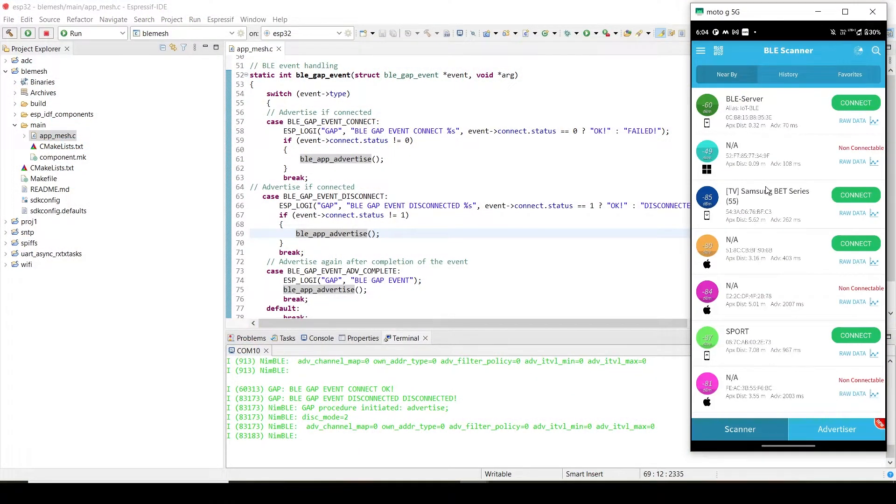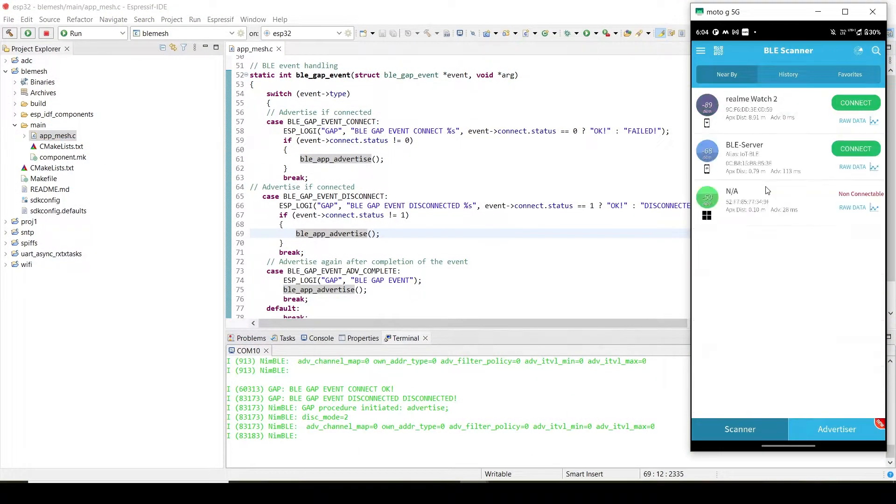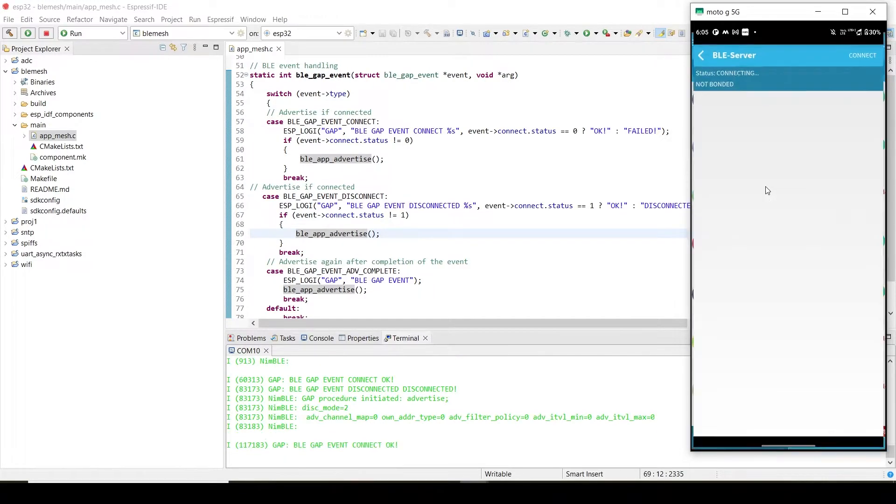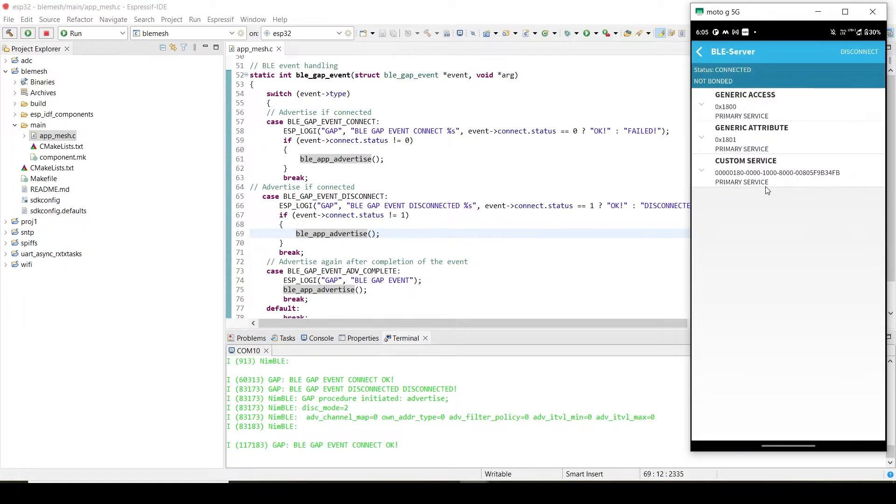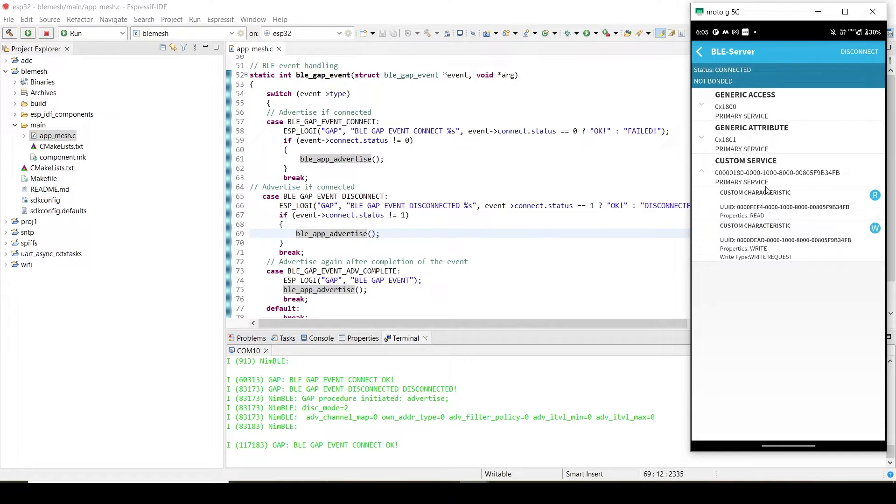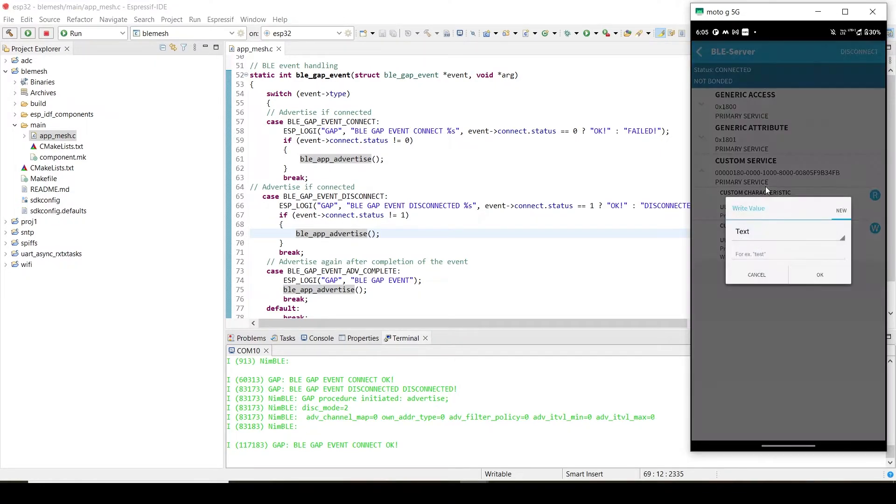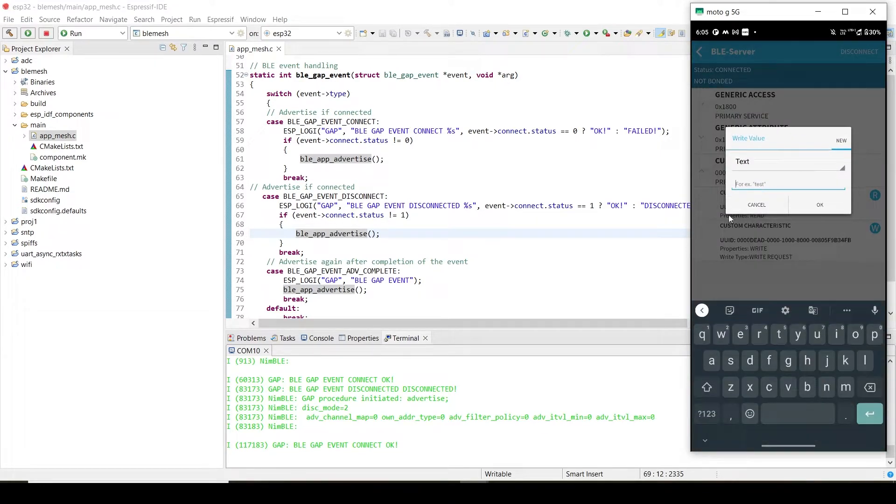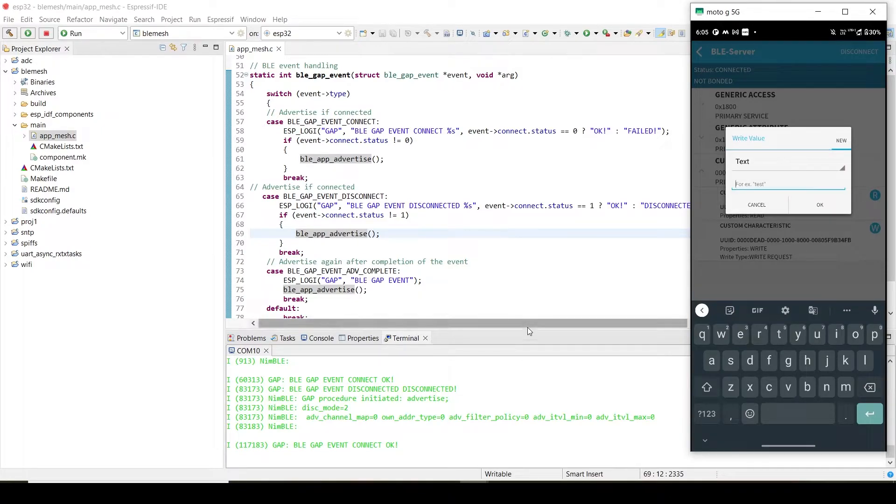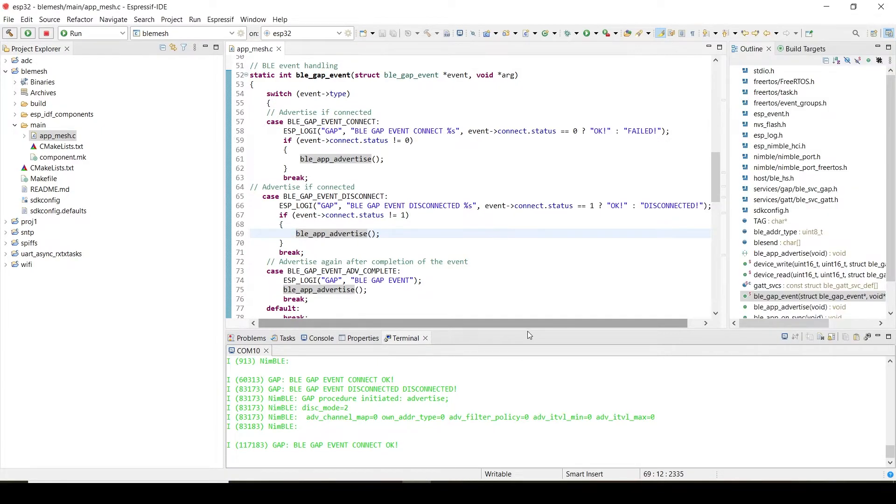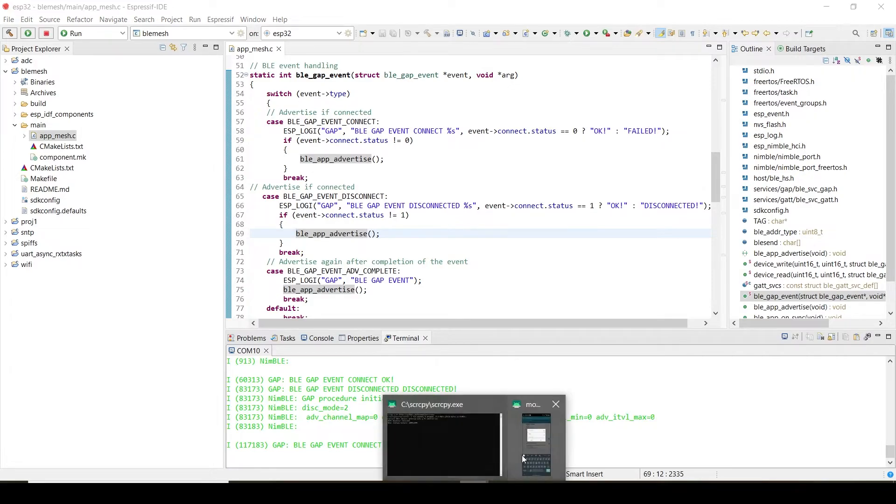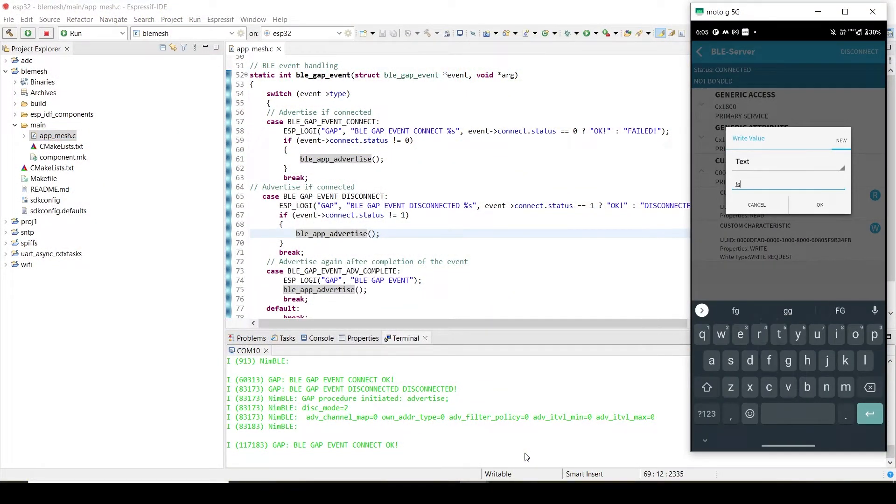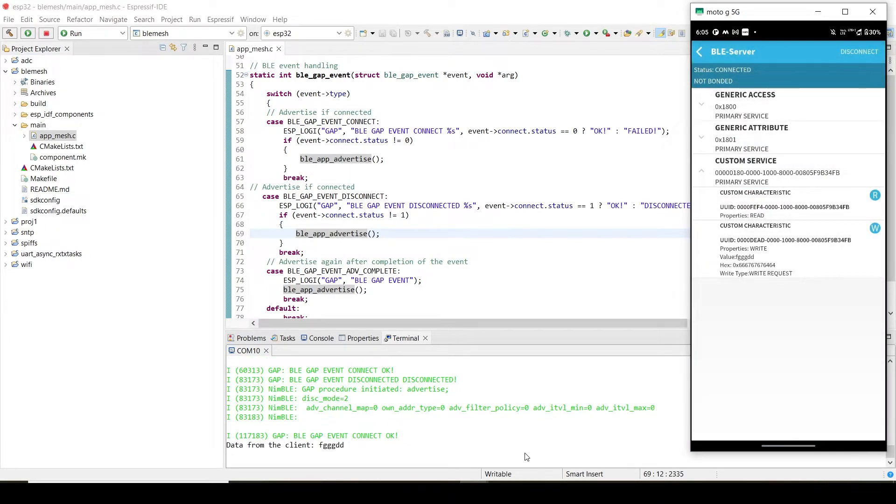Every time it is disconnected, it will advertise again, and you have to connect it. I'm just connecting it. For demo purposes, I will just write some random text. Let's see whether we are able to read it here. Just typing text here. Yeah, as you can see, I'm getting the data here.